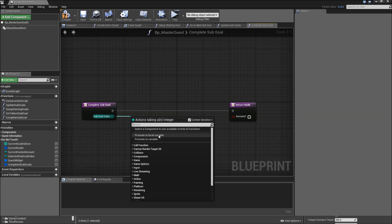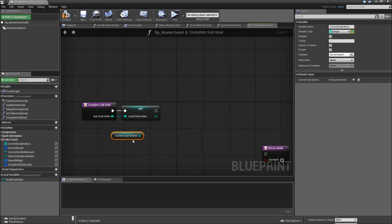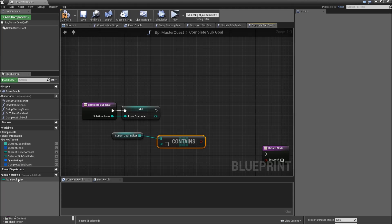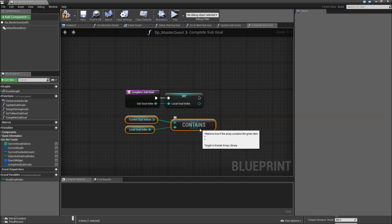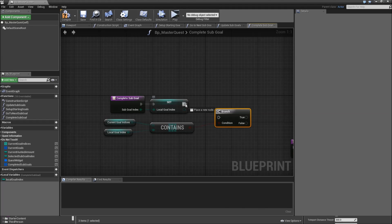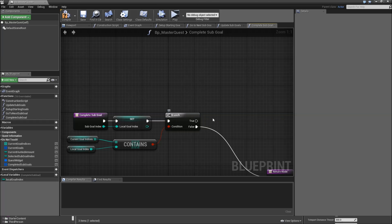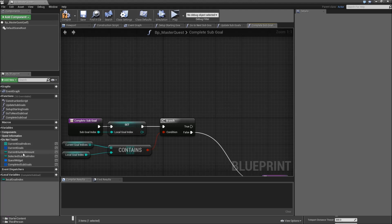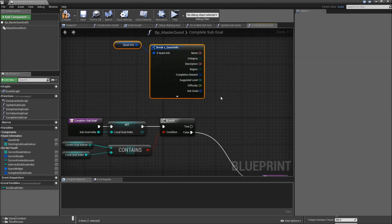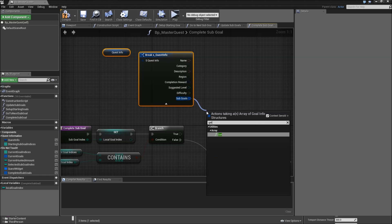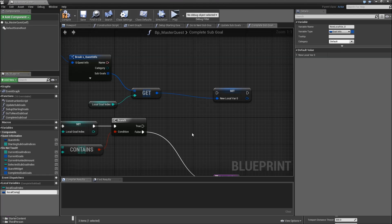First, let's promote that sub goal index to a local variable called 'local goal index'. Afterwards, drag in our current goal indices and check whether that contains the local goal index — basically check whether the index we want to complete is one of our current goals. Add a branch: if that's not the case, just return with false. But if it is one of our current indices, get the quest info, break that, expand it, and from our sub goals get at the local goal index. Promote that to a local variable called 'local completed goal'.